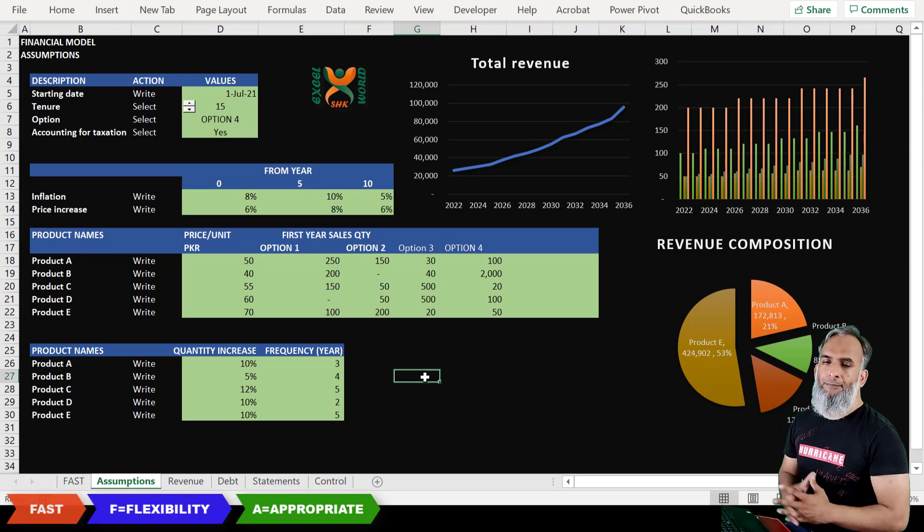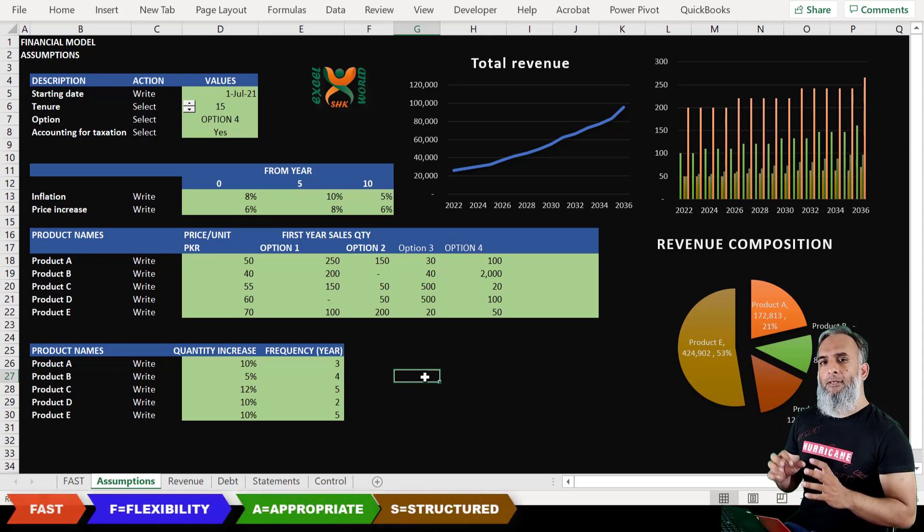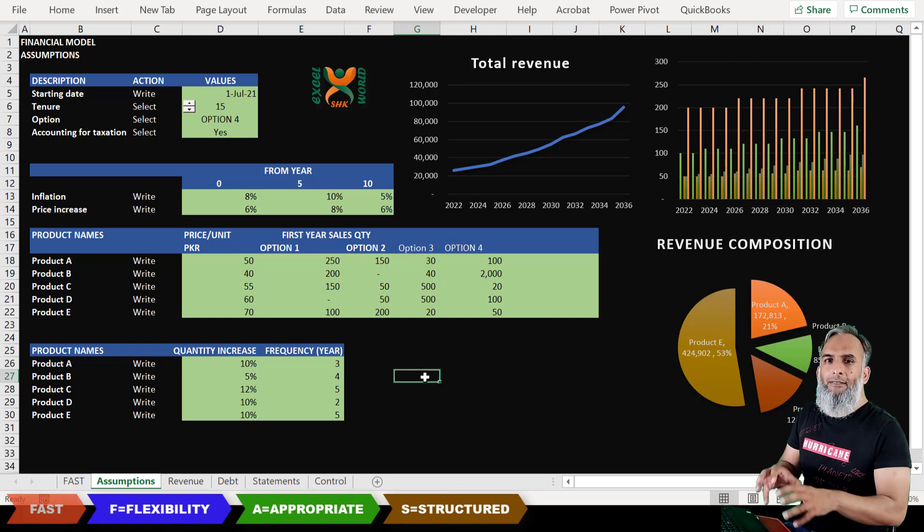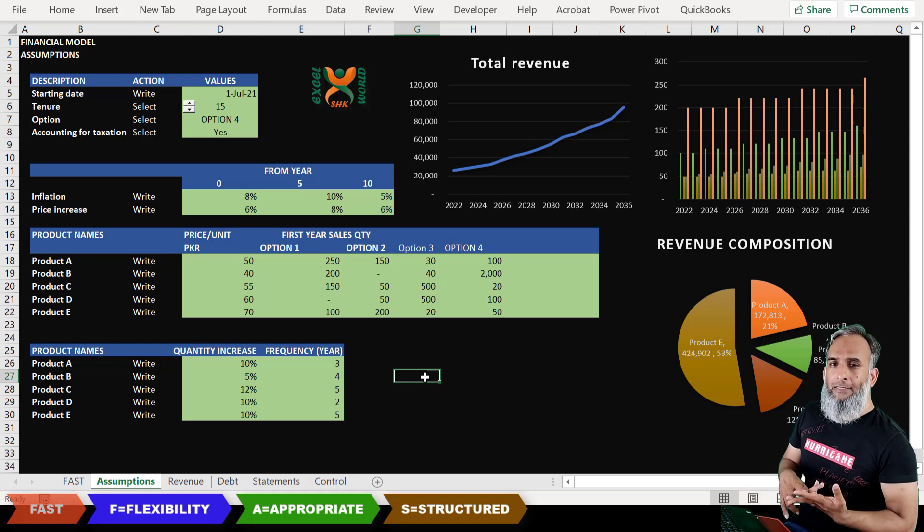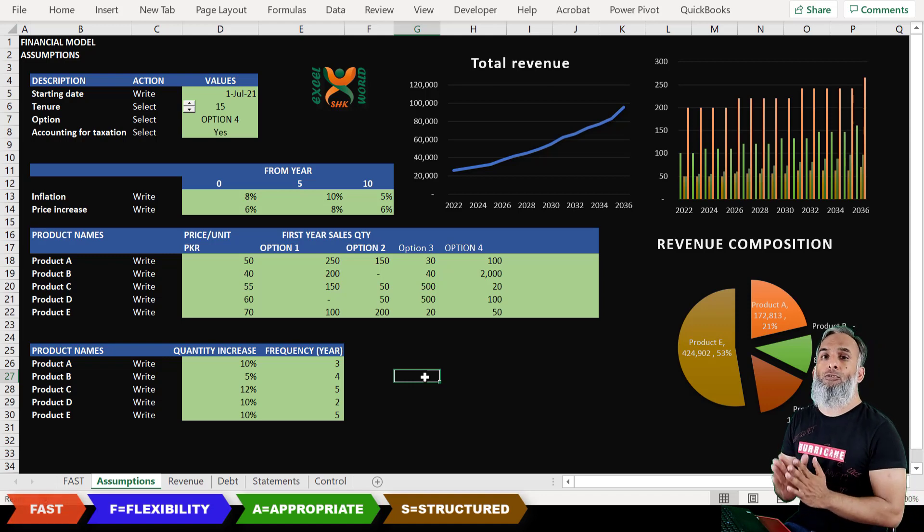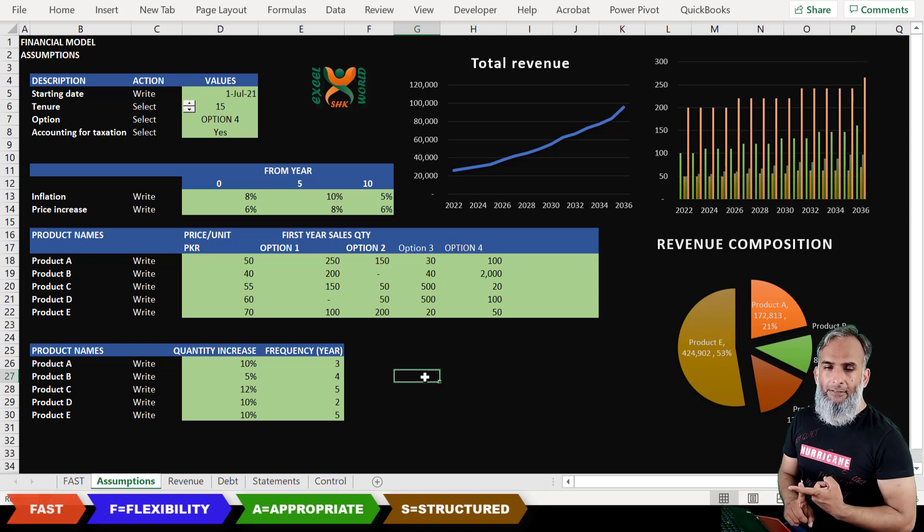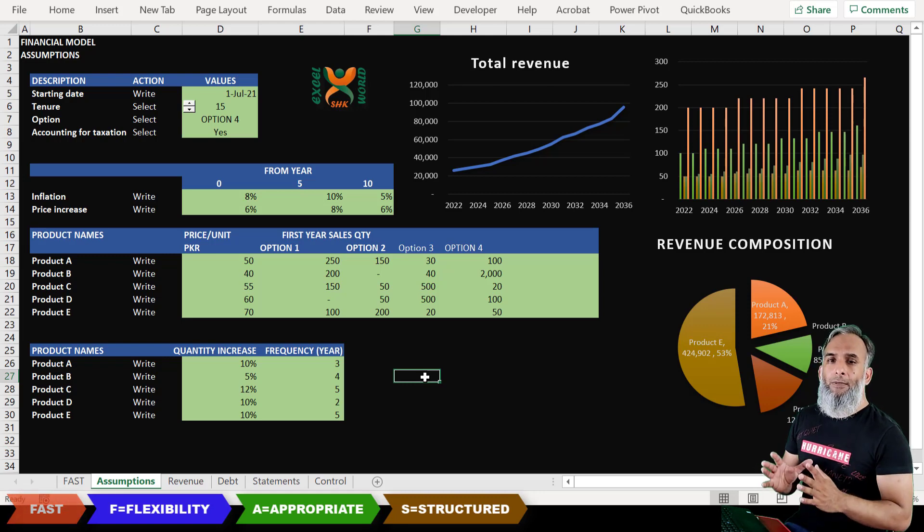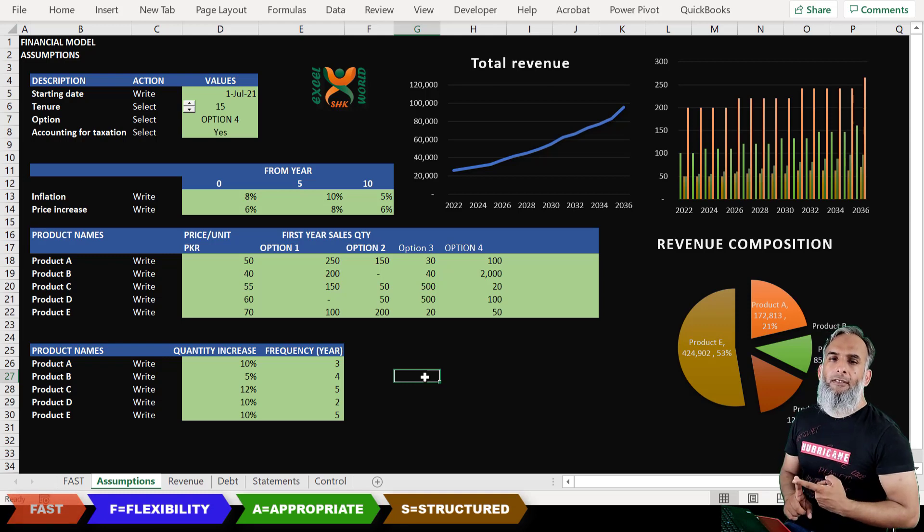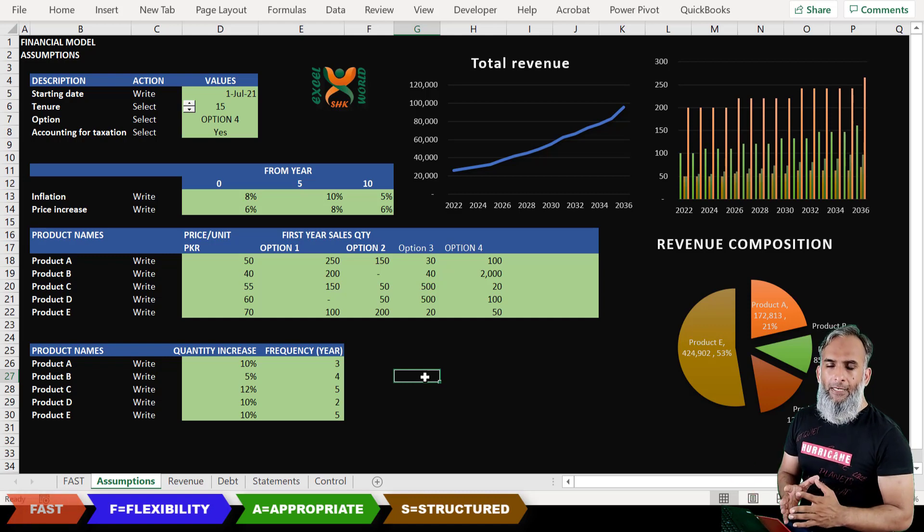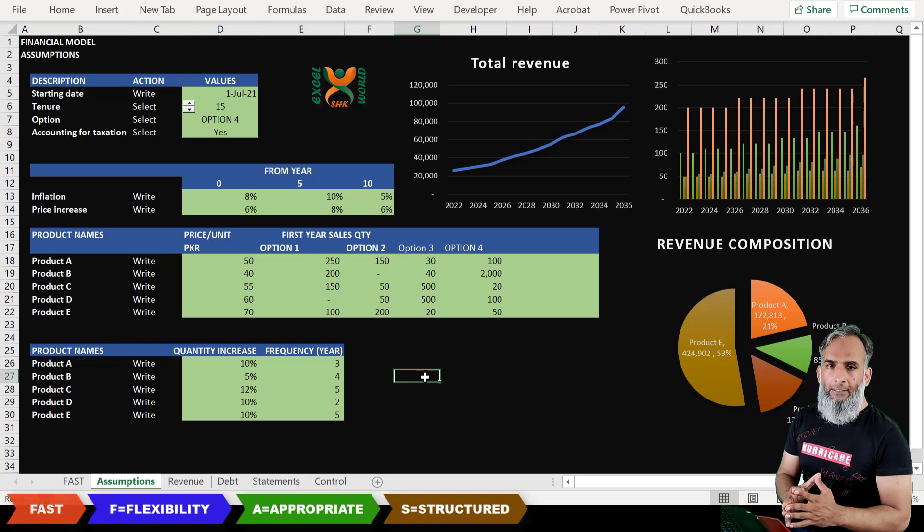Now the third element is that your financial model should be structured in a particular way. This is the practical preparation of the financial model. By structured it means that the color coding should be one and followed throughout your financial model, whether it is the color coding of the cells or the sheets or the set of sheets. Secondly, it should have a basic set of sheets.